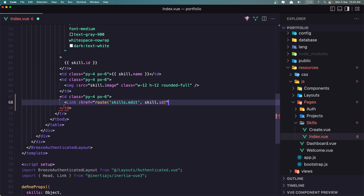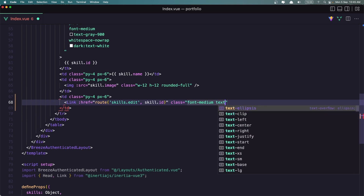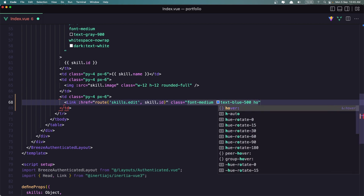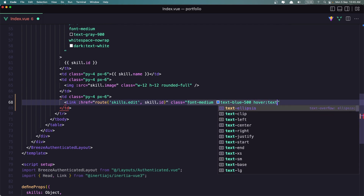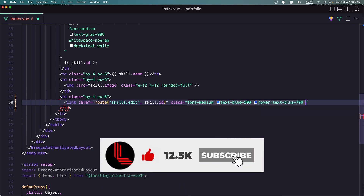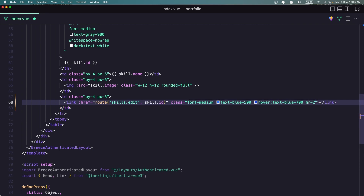We added the skill ID — very good. Now let's add the class. I'm going to say font-medium, this is going to be text-blue-500, on hover the text is going to be blue-700, and I'm going to say margin-right-2 for this one. And let's say 'Edit'.